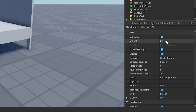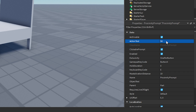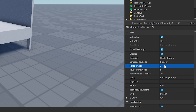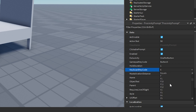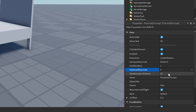You're able to change a variety of things. First, change the action text from 'interact' to 'sit' — this is the text displayed when a player is in the radius of the proximity prompt. You can also adjust the hold duration — I'll set this to one second, so the player holds E for one second before sitting. You can also adjust the key code; by default it's E, but you could change it to S for sit. You can also change the max activation distance depending on how far away you want the player to be able to press E.